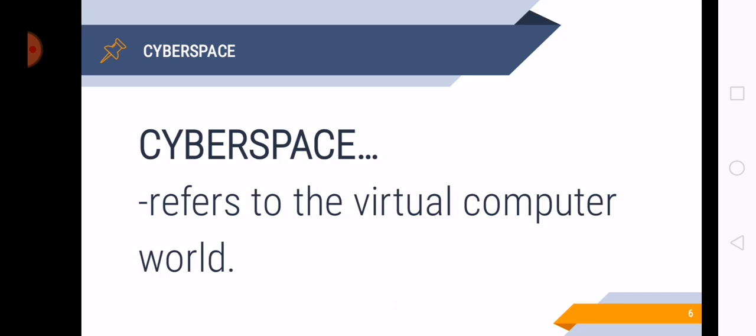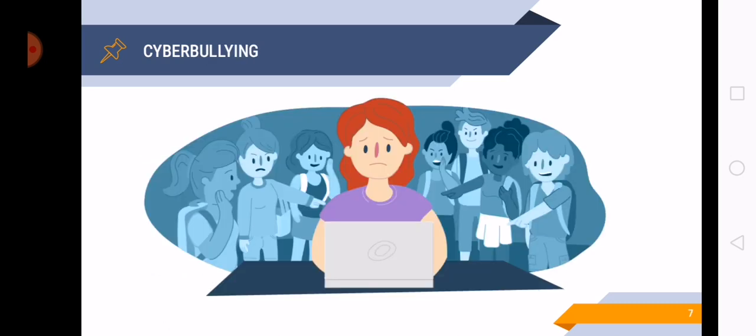And cybercrime happens in cyberspace. Okay, so let's talk about the cybercrime offenses. First is cyberbullying. So take a look at the picture.